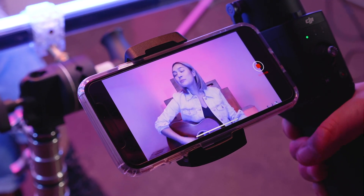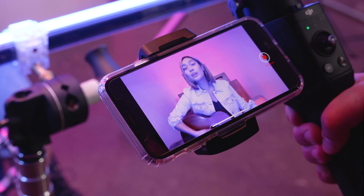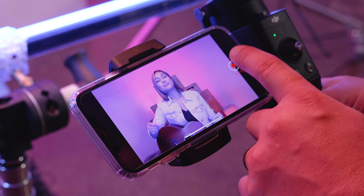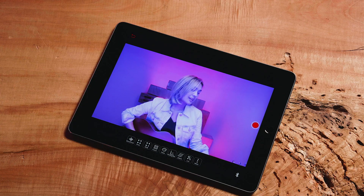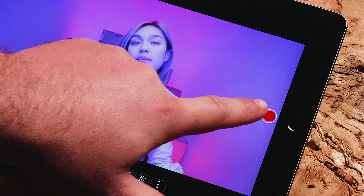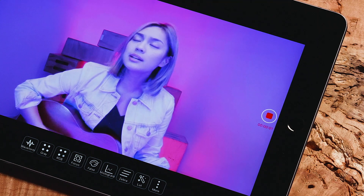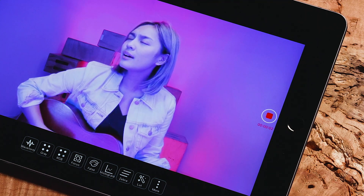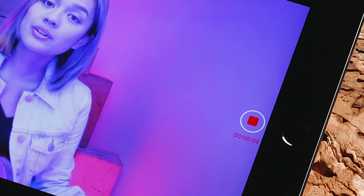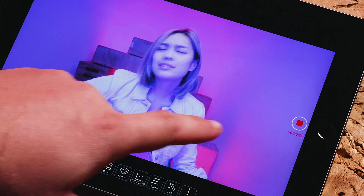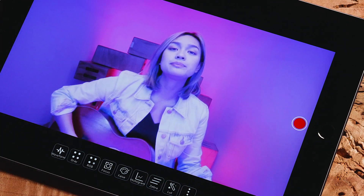There is also an option on the monitor screen to record what is being transmitted from the camera to the app via the CineEye. To enable the recording feature, press the red record button on the right side of the monitor screen. Once recording begins, there will be a timecode counting up. To end recording, simply press record again.